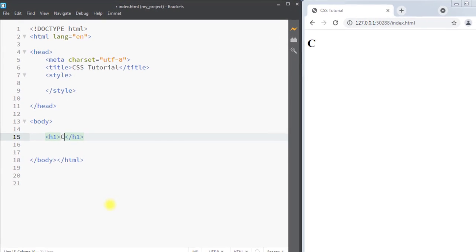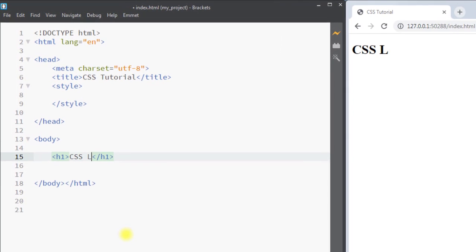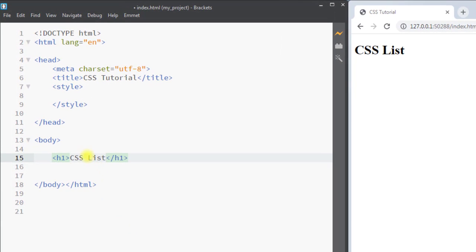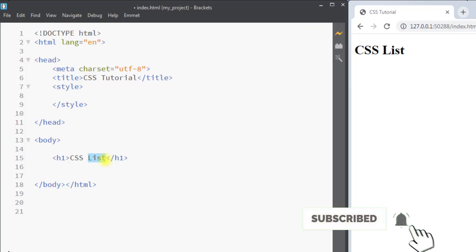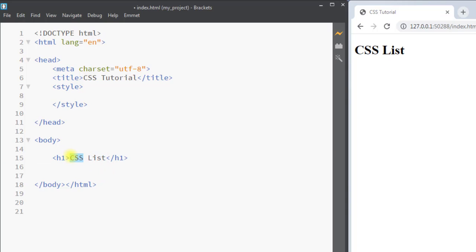In this video we're going to talk about how we can style lists using CSS. There are two types of list in HTML: the unordered list and the ordered list. We can use CSS to set the marker of the list, set an image as the marker, and also set the position of the marker.